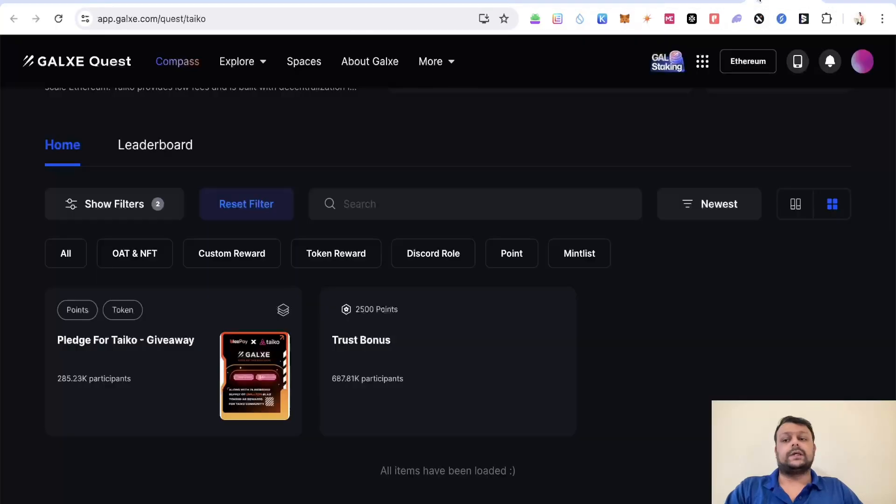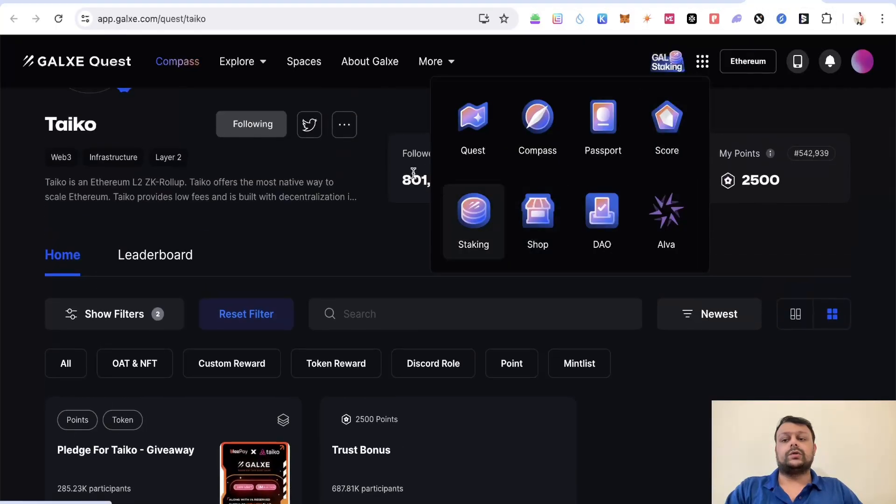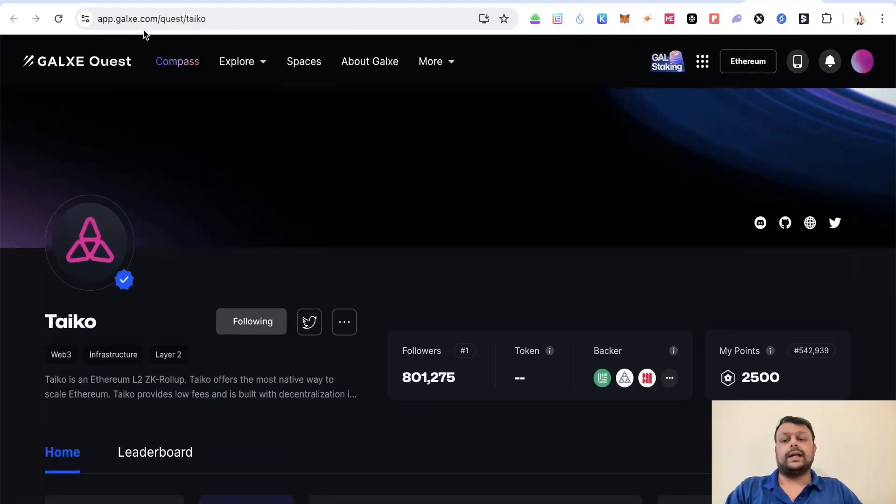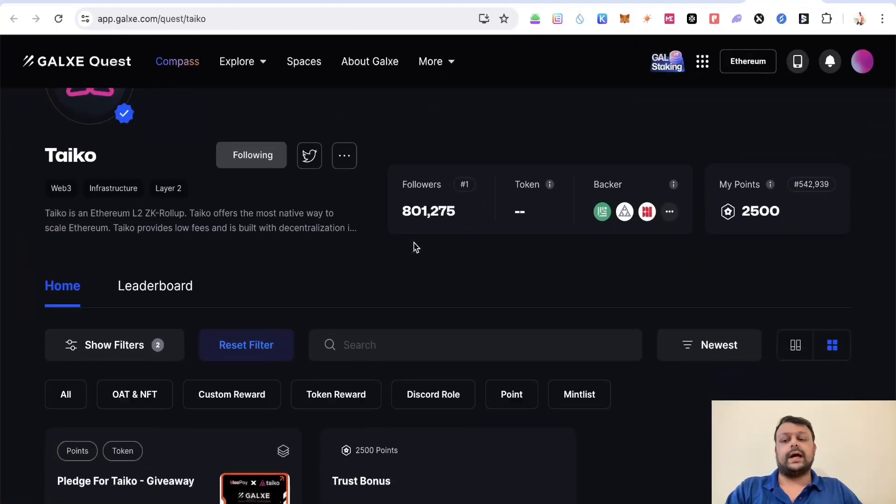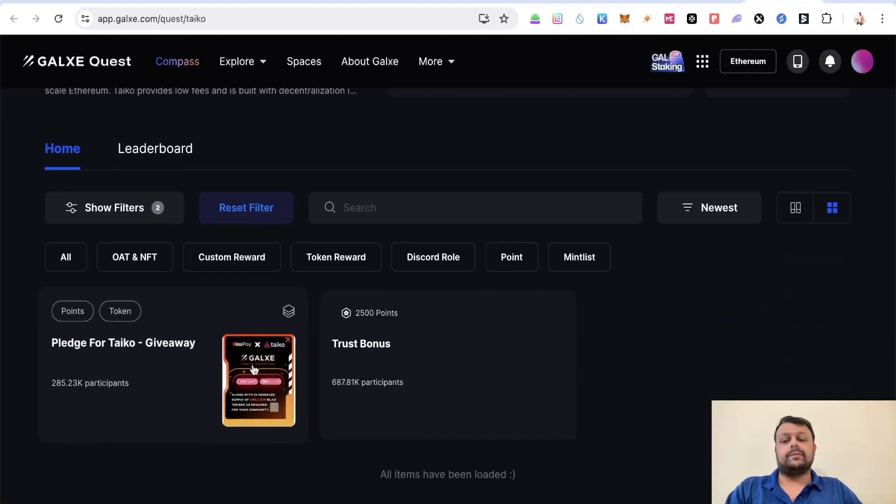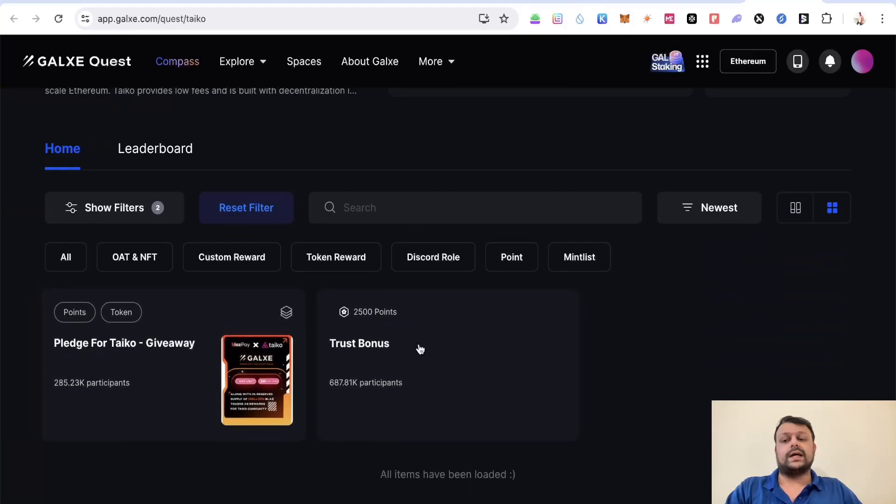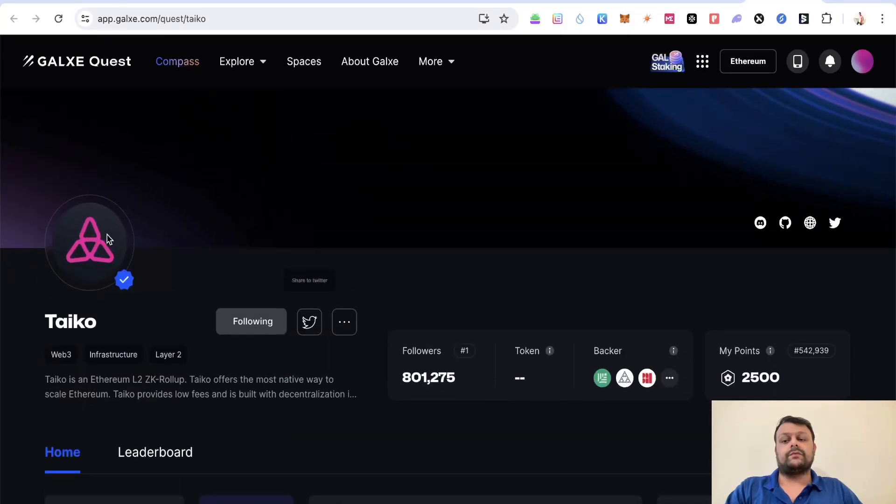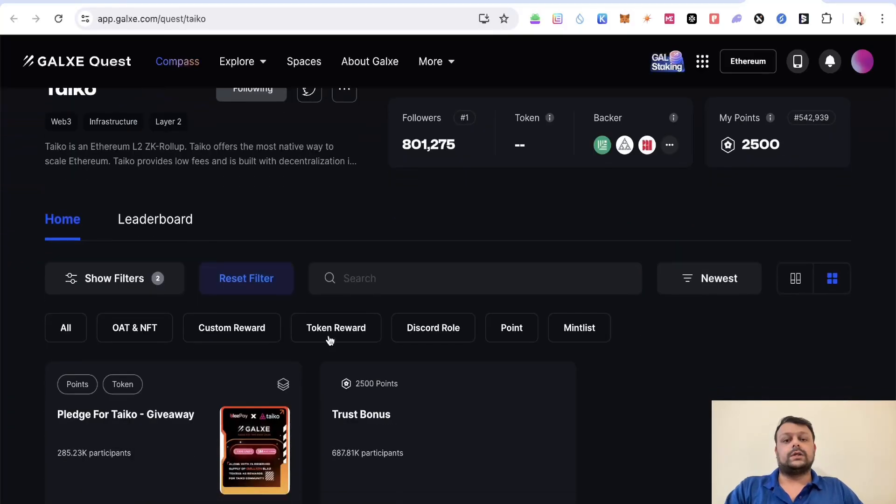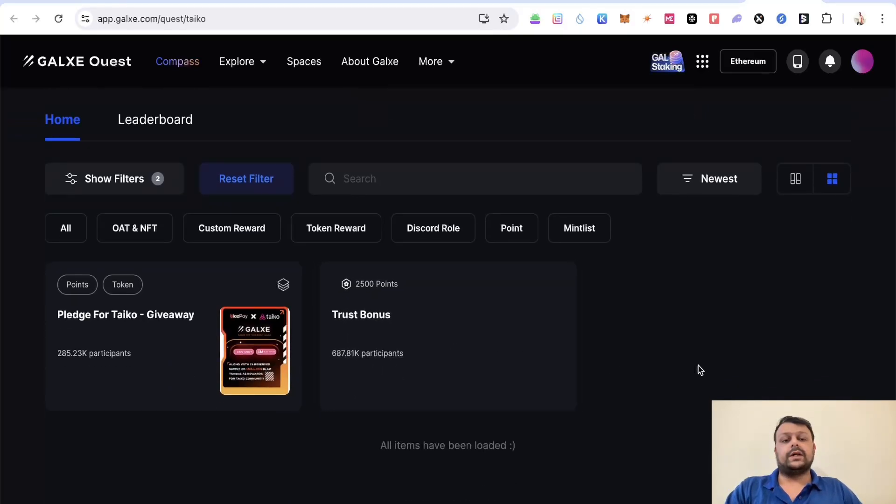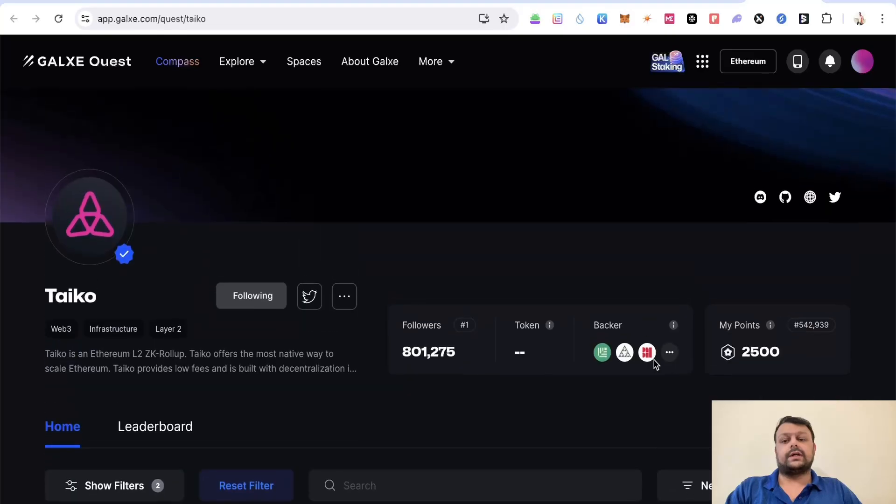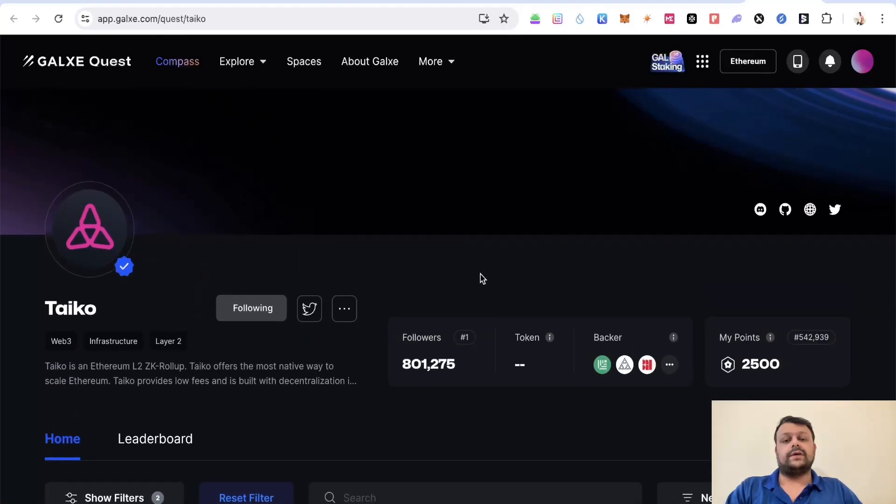Once this transaction is completed, you can go to Galaxy and complete both of these tasks from Tyco. Basically you are done for the airdrop as of now, and if any update comes regarding Tyco airdrop farming, I will let you guys know.